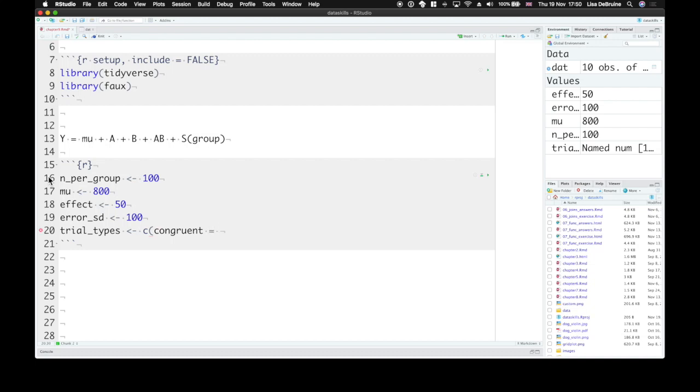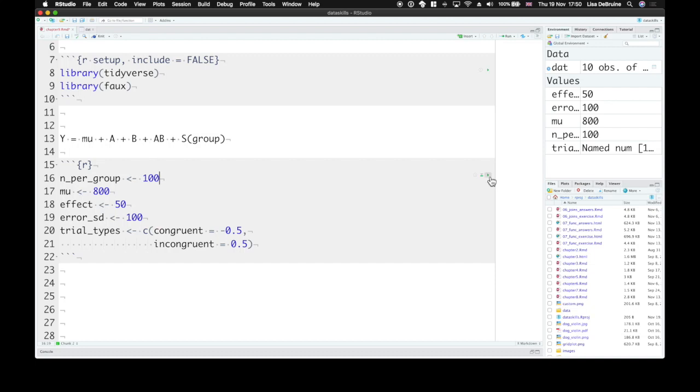So the reaction time will be lower. So we're going to set that to negative 0.5 for congruent trials. And for incongruent trials, we predict they'll be a little bit slower. So we'll set those as positive 0.5.